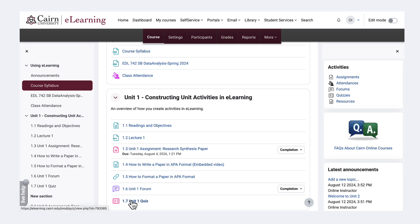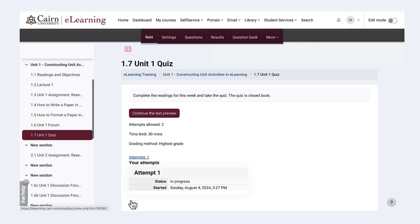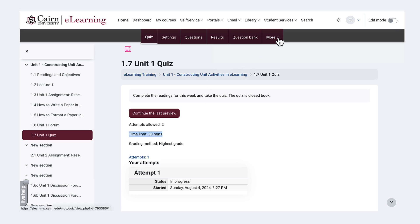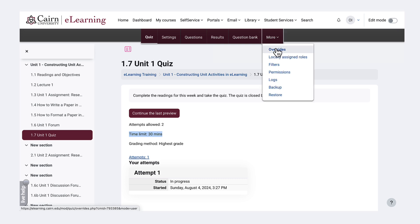To do that, we go here to the quiz activity and notice that this one has a 30 minute time. To create an override, we need to click here on more and then click on overrides.